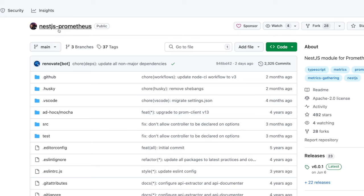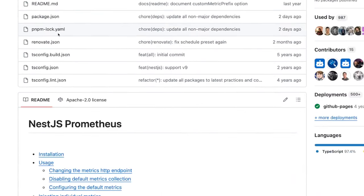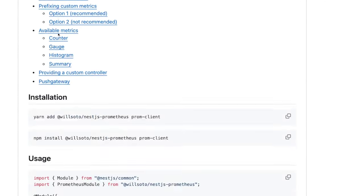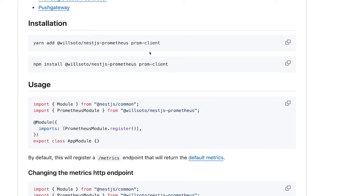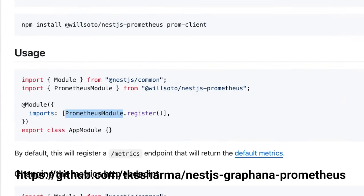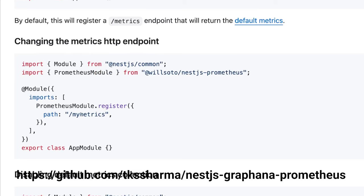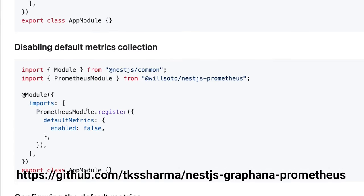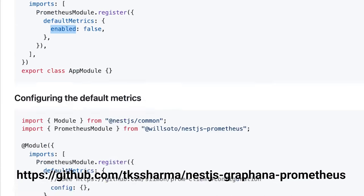For NestJS there is a particular module we can use. These are the two dependencies you need to add, and after that Prometheus module dot register, same as any other module in NestJS. This is the path you need to specify, and in the Prometheus target we have already specified metrics, so we will use this endpoint with default matrix enabled set to false.